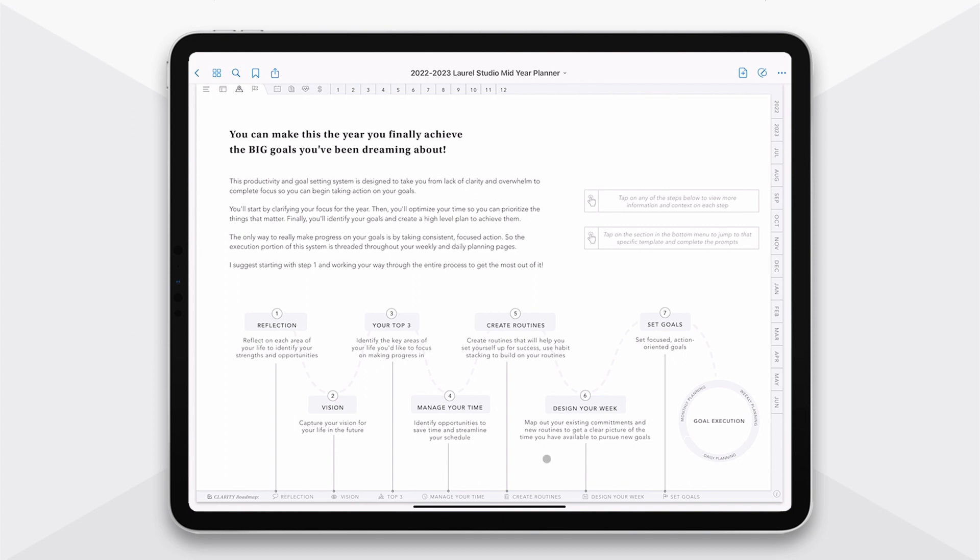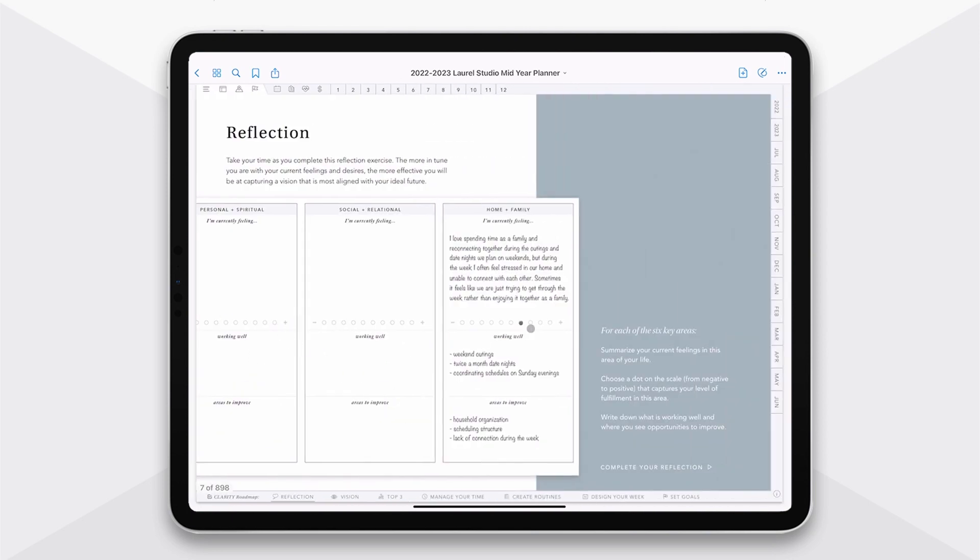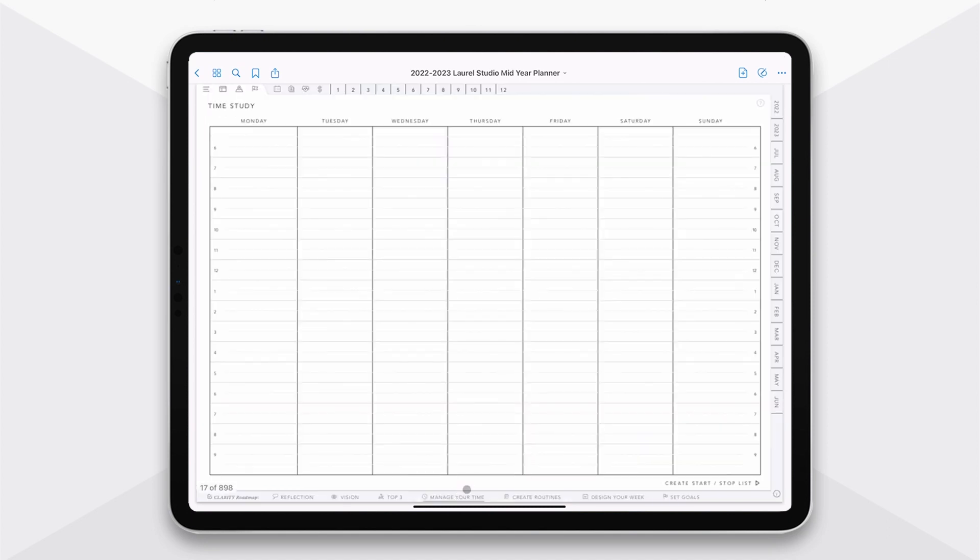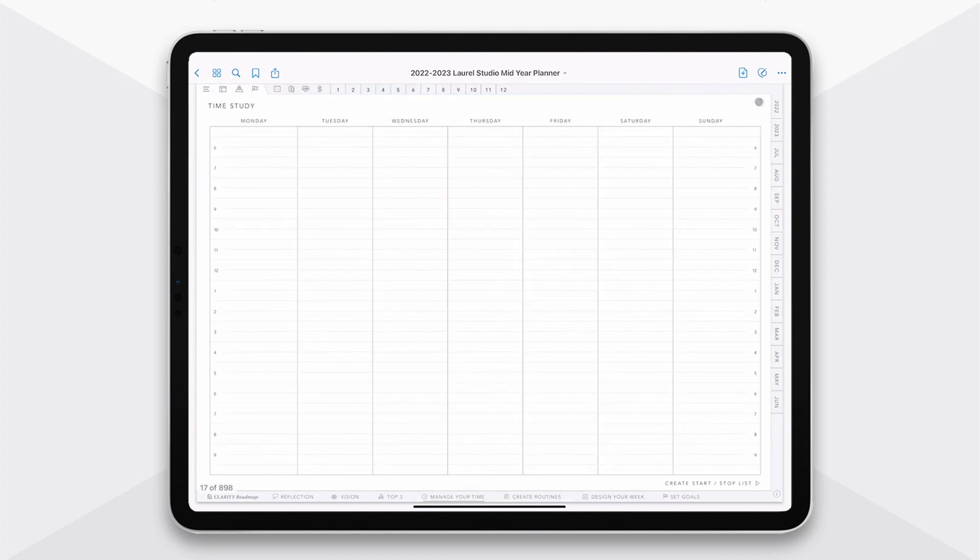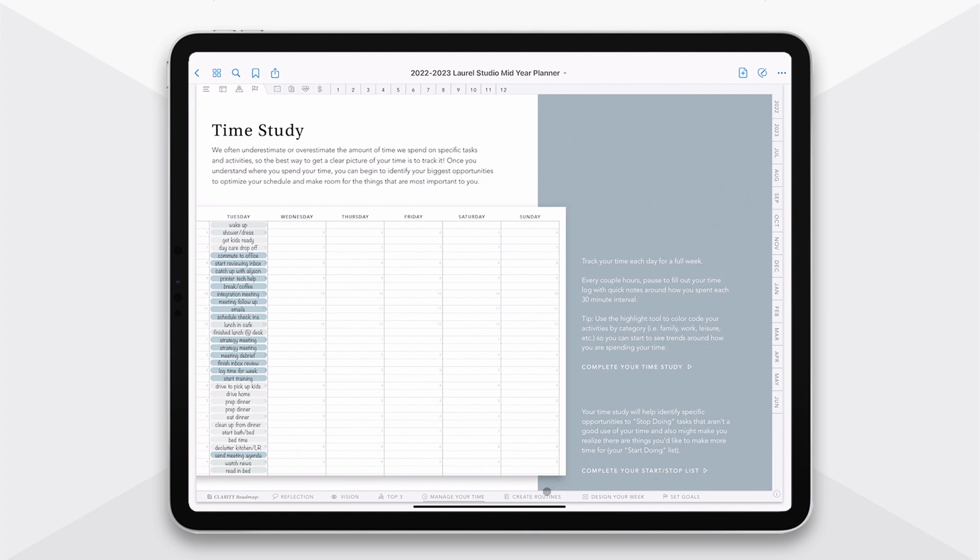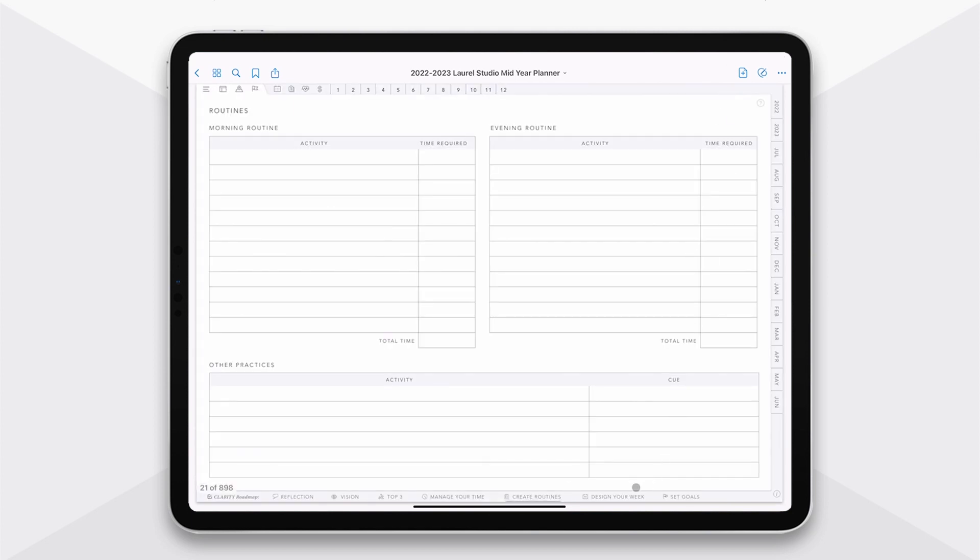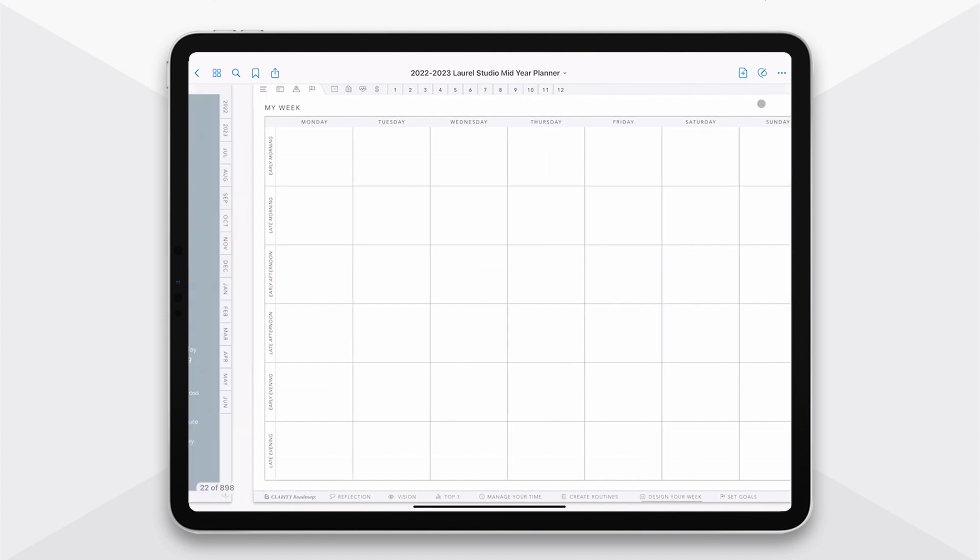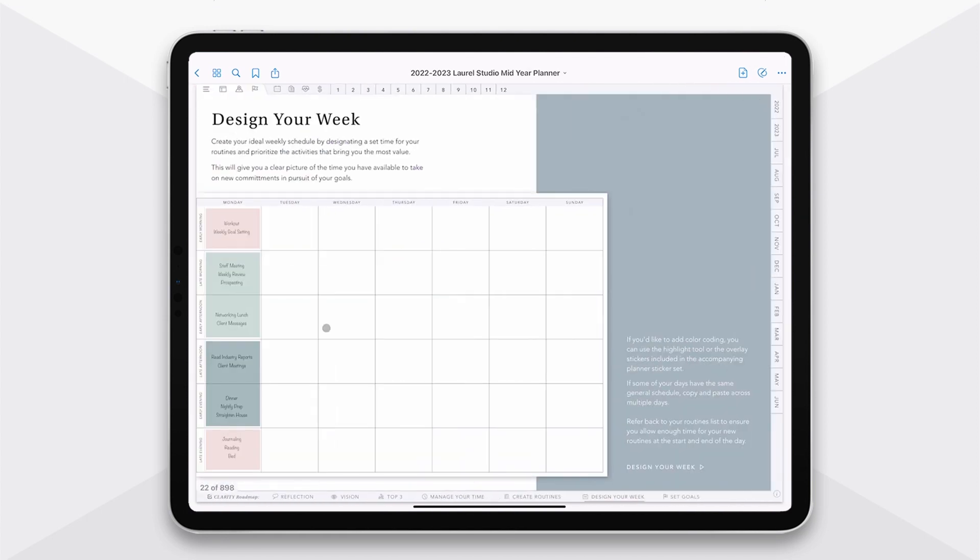So this is really where I suggest starting when you start in your new planner, and it takes you from reflection, really thinking about where you are currently in your life, all the way through to creating vision, taking control of your time. You can see that you'll have a time study and then an ability to really become clear on what you want to add and take away from your schedule through to creating routines, designing your week. And each of these have a series of instructions and prompts so that it's really a self-guided journey that I take you through.